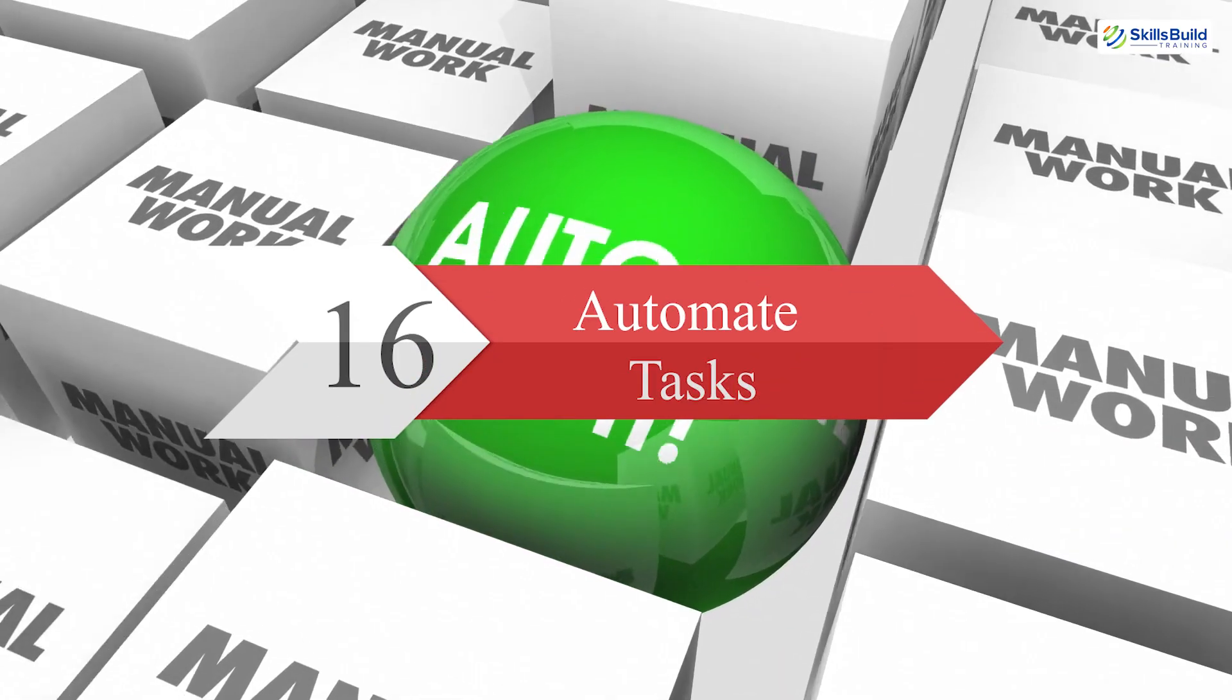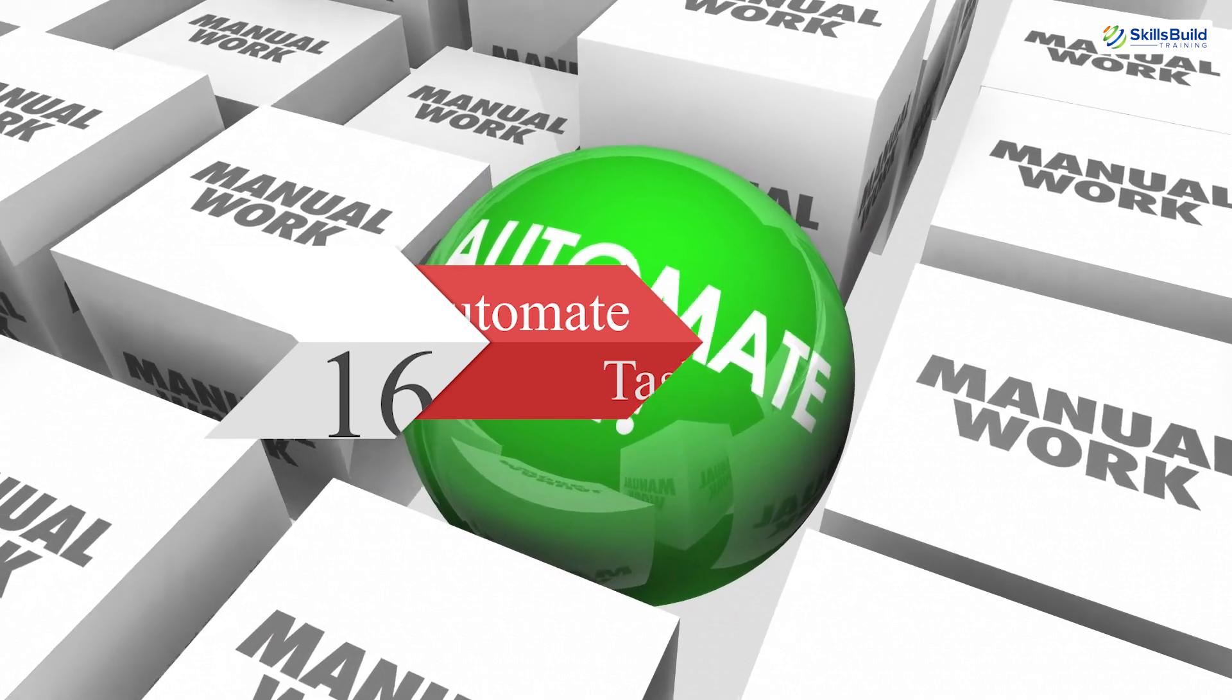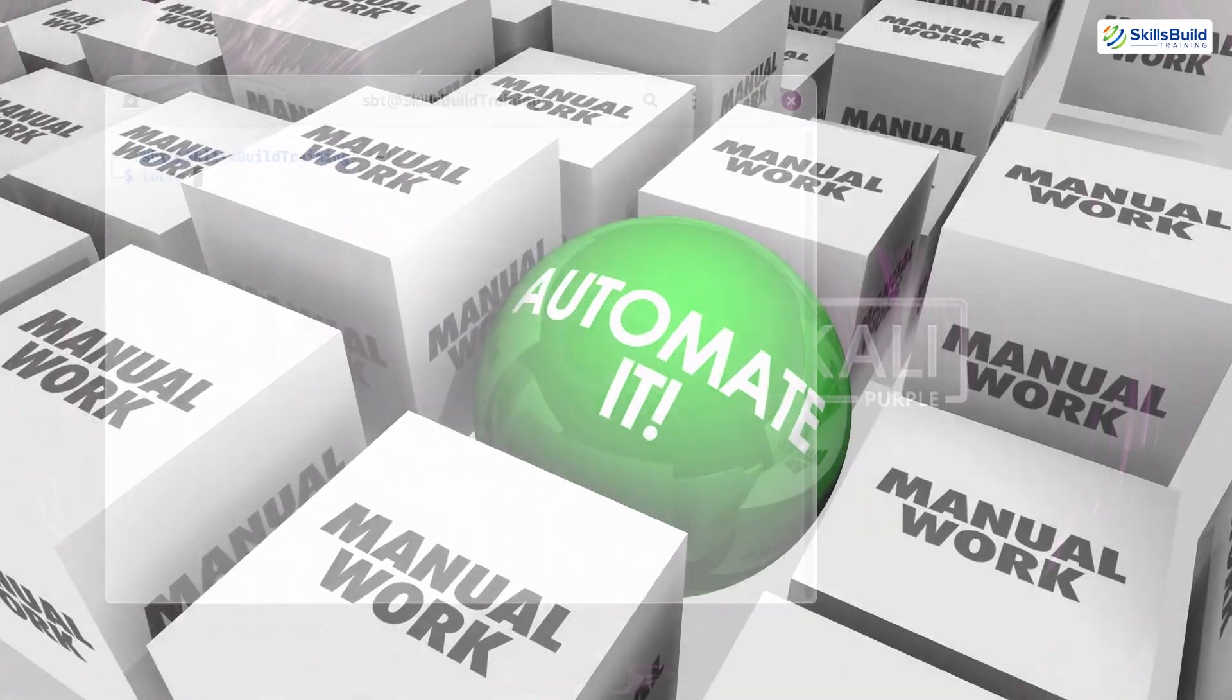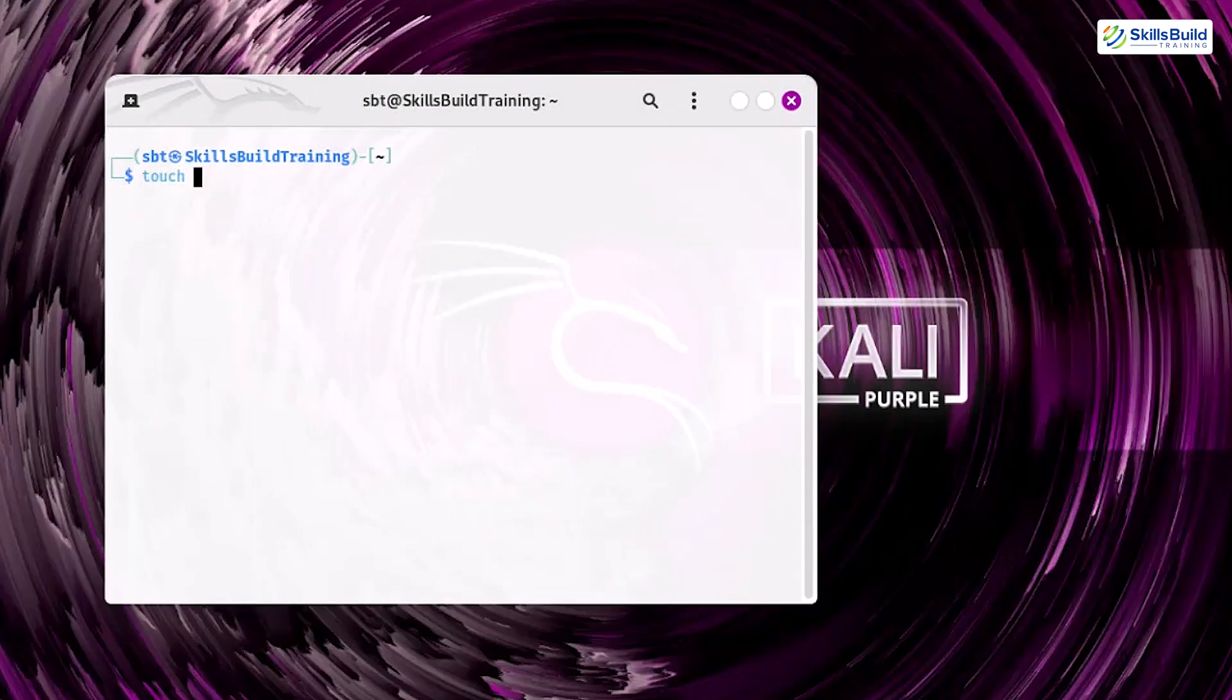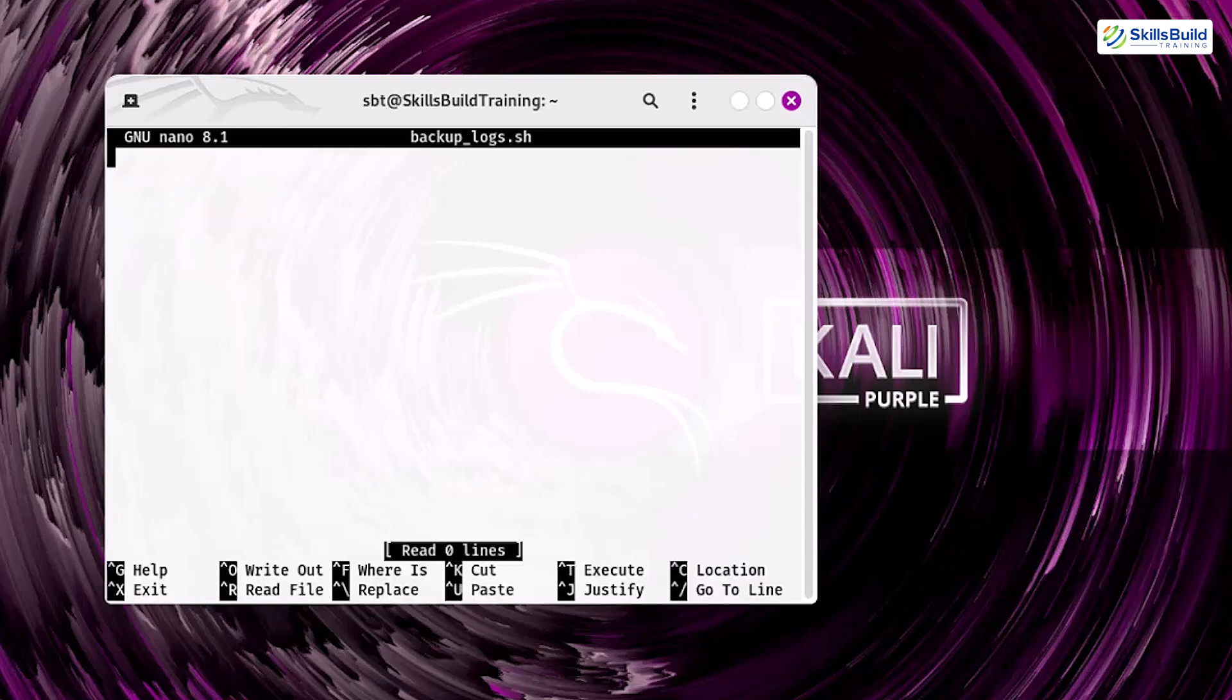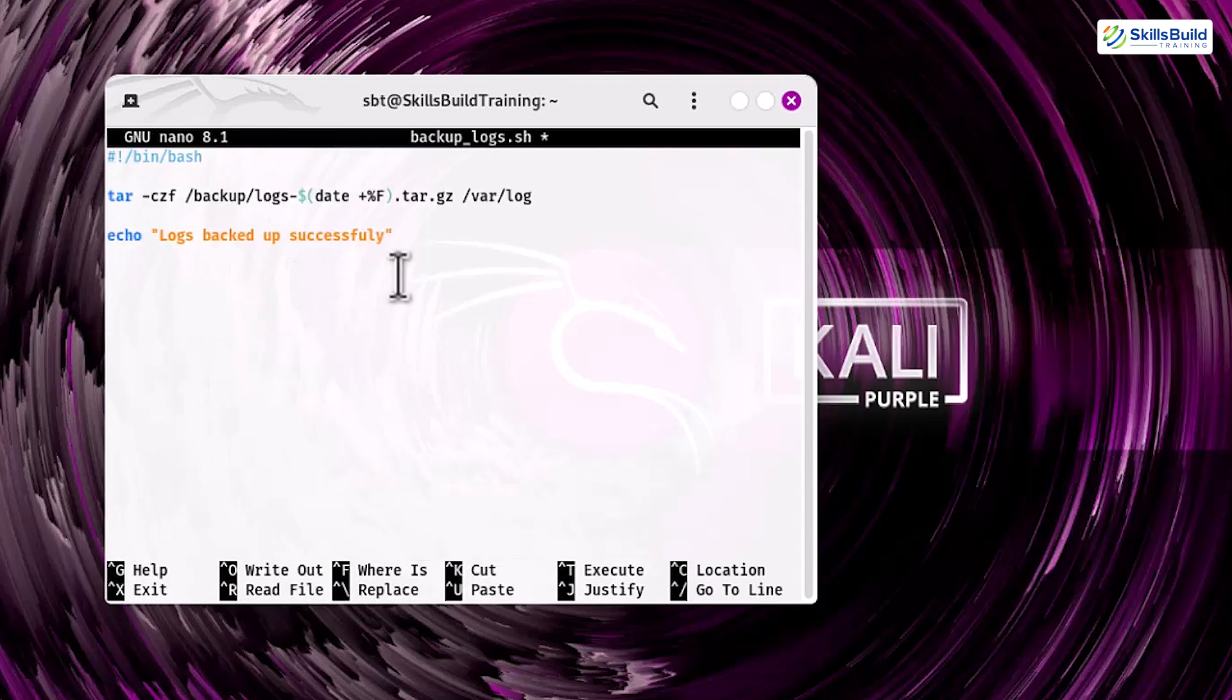Step 16. Automate tasks. Automating repetitive tasks, such as backing up logs, can save time and reduce errors. To create a simple backup script, start by creating a file named backuplogs.sh using the touch command. Next, open the file in a text editor like nano and add the following lines. First, include the shebang line, #!/bin/bash to specify the script's interpreter.